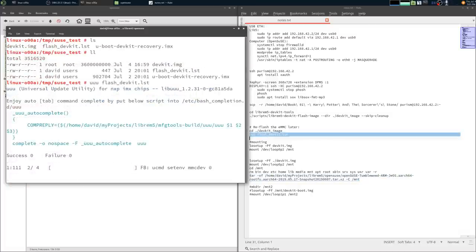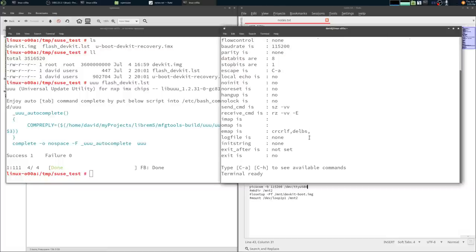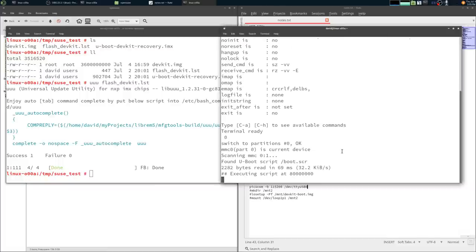Next we just flash that modified dev kit dot image, and we can use picocom to attach that serial device we soldered on. This is pretty cool, we can see the boot up messages.